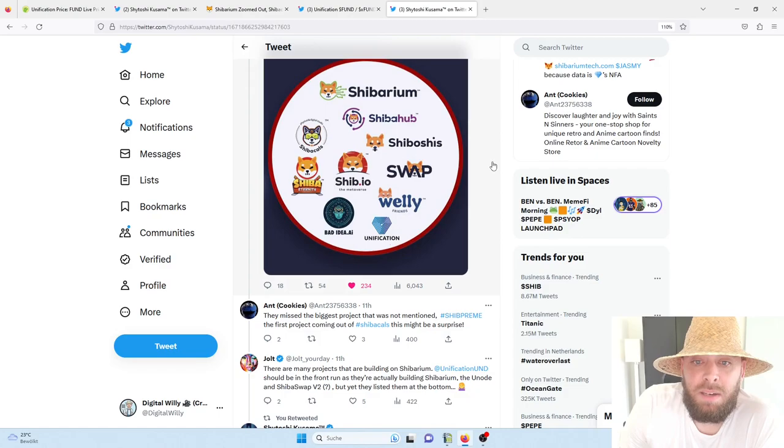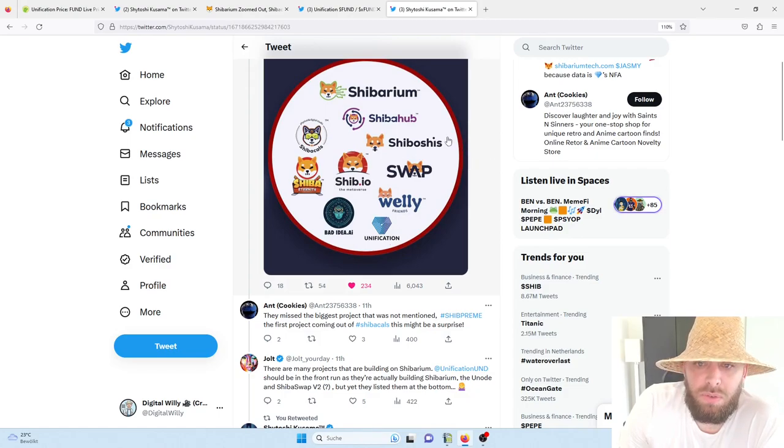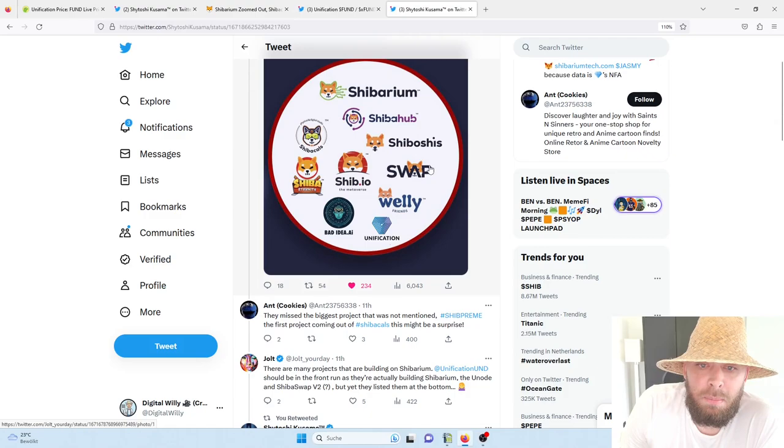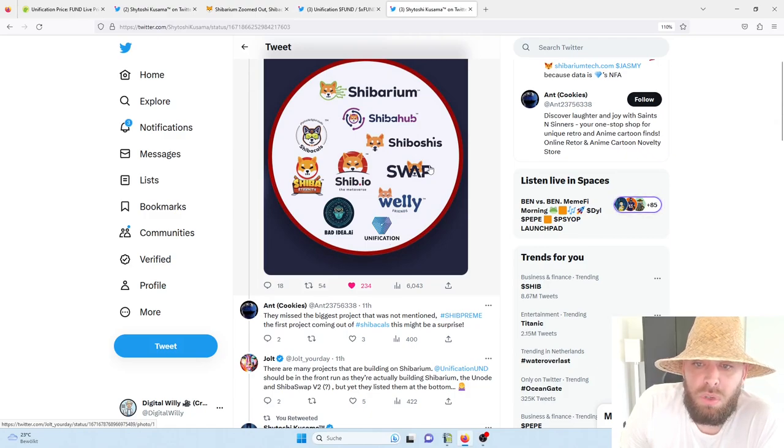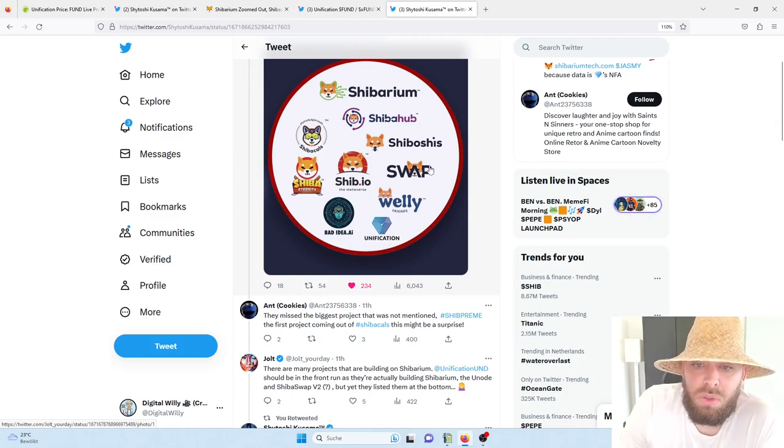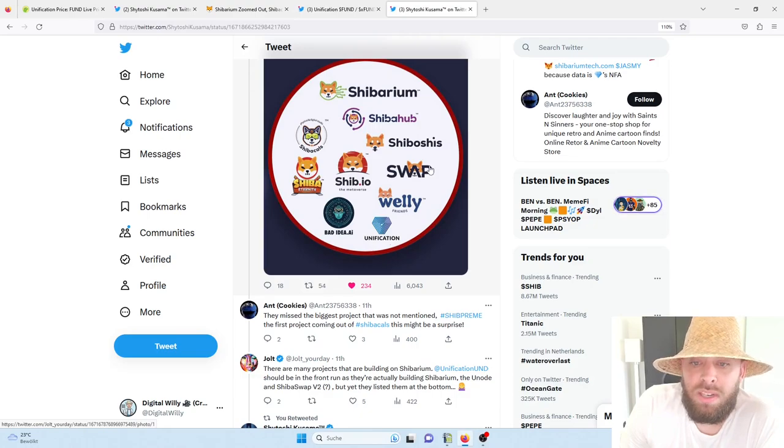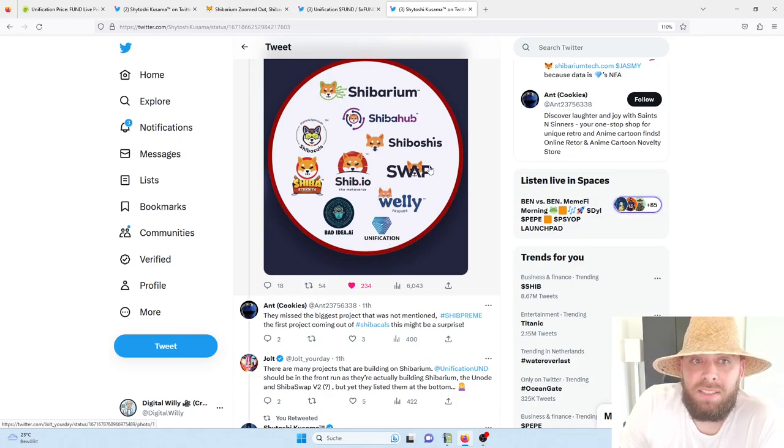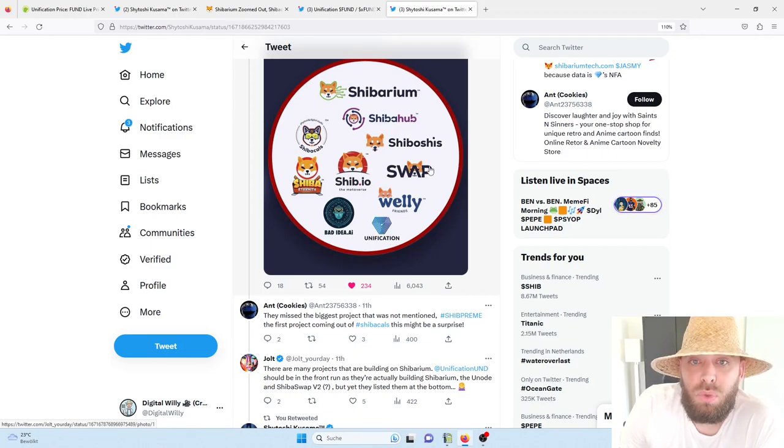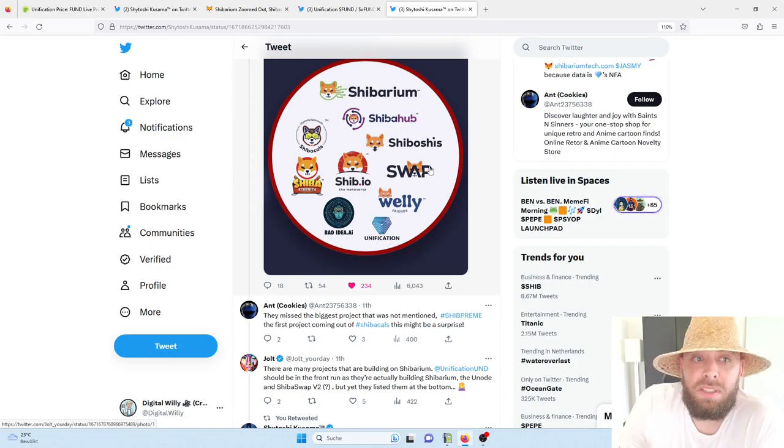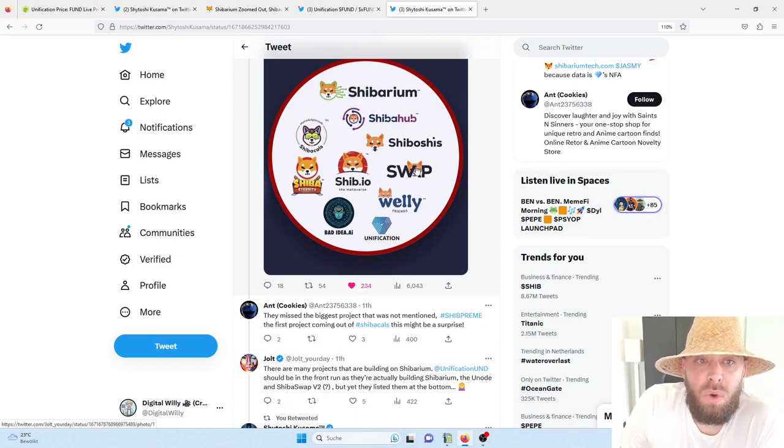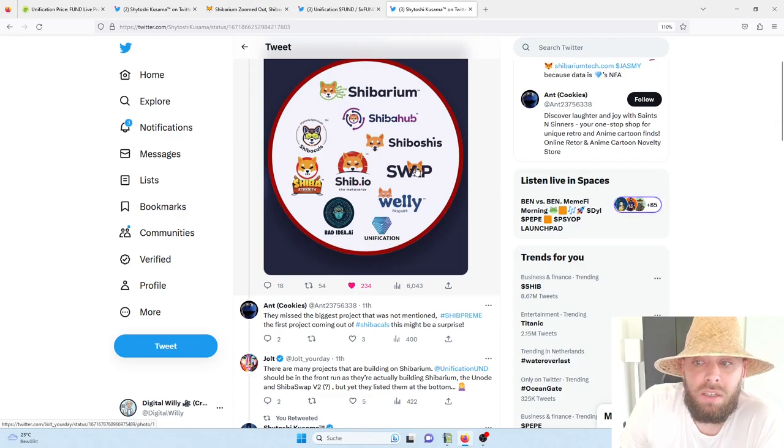But also for a lot of other crypto projects and partners which would like to build on Shibarium, which would like to integrate into the Shib ecosystem, and with this also in a wider way into the Unification ecosystem. So that's why, guys, don't be lazy. Get up, do your own research, dive a little bit deeper into it.